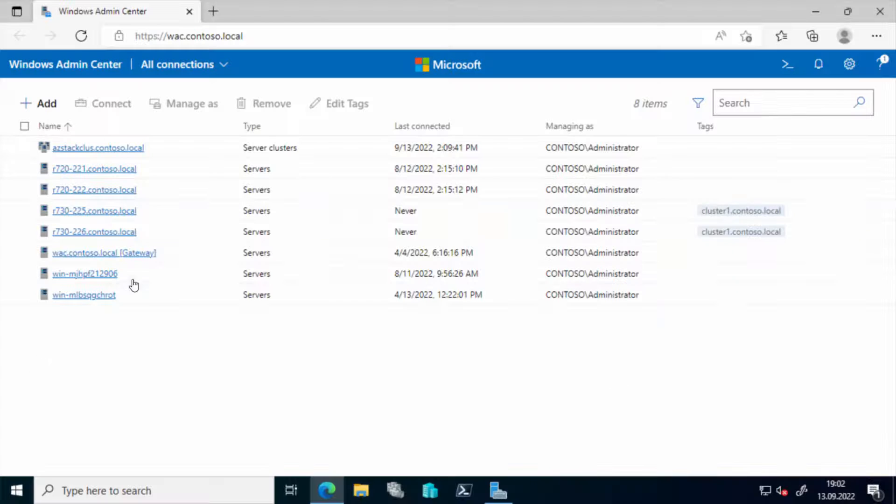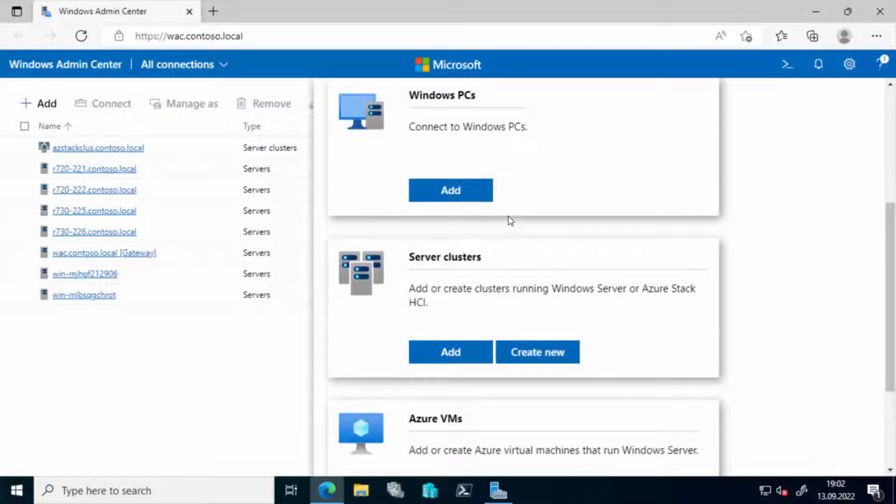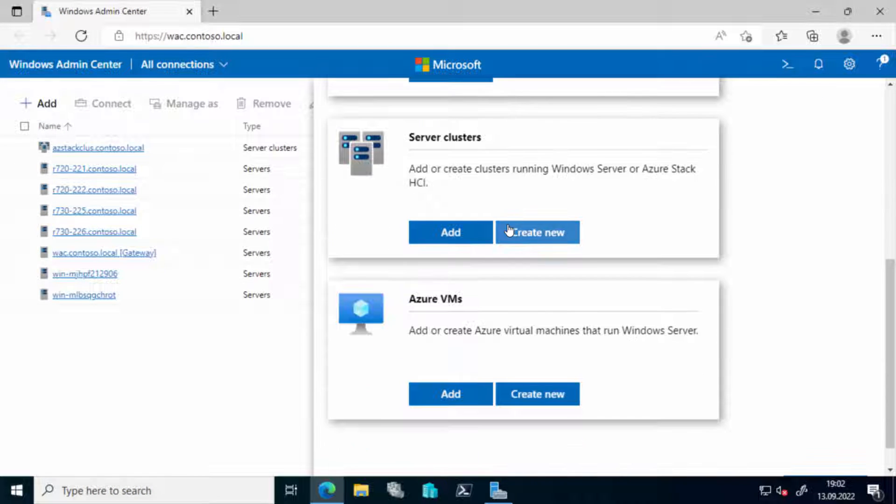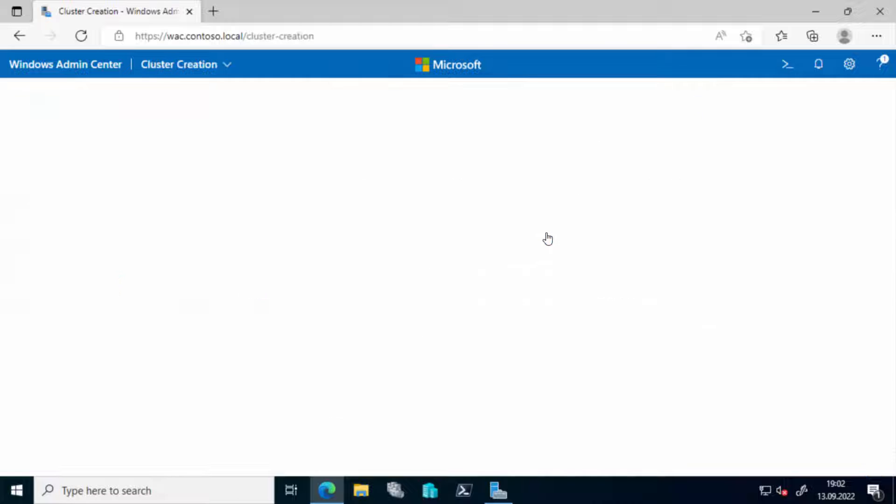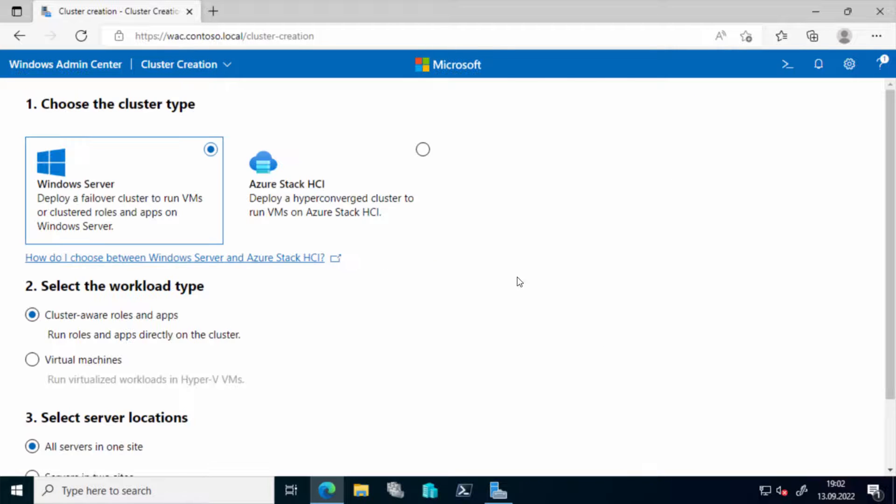Hi, in this video we will use Windows Admin Center to install the Azure Stack HCI cluster.